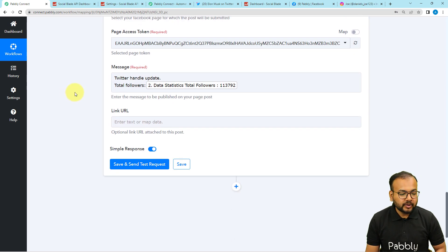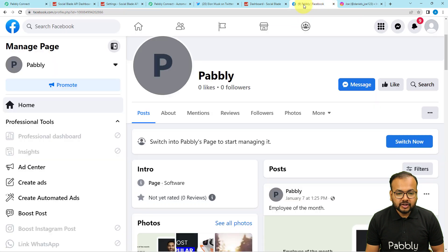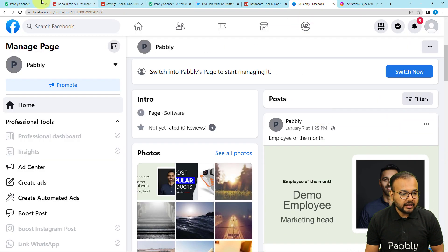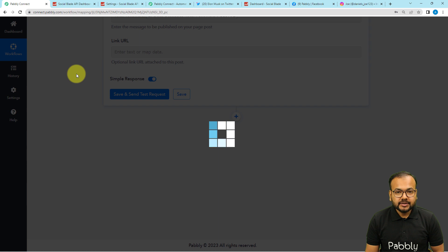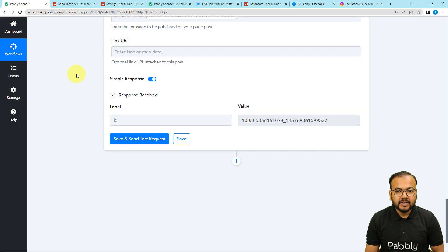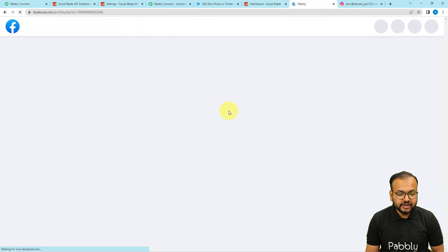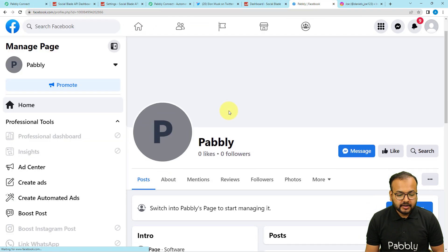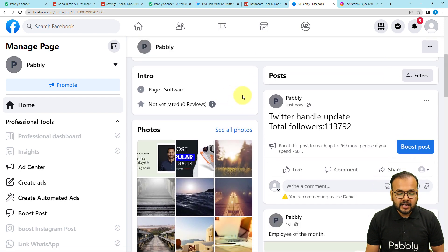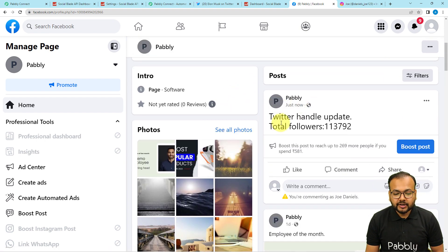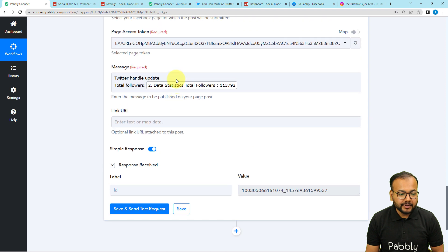Let's check our connection. Click 'Save and Send Test Request' and a test post will be created on the Facebook page. We got an ID created — let me refresh the page. Here you can see a new post is created showing 'Twitter Handle Update, Total Followers' with the data. This is the same thing mapped in the workflow — this is how it works.